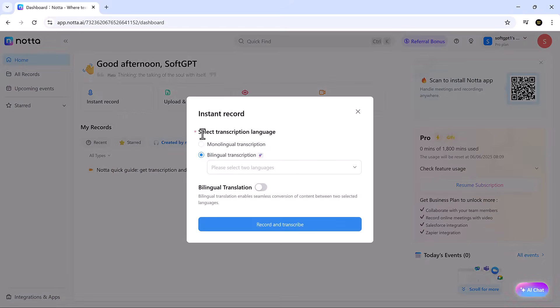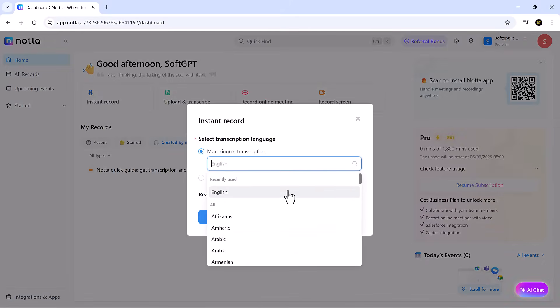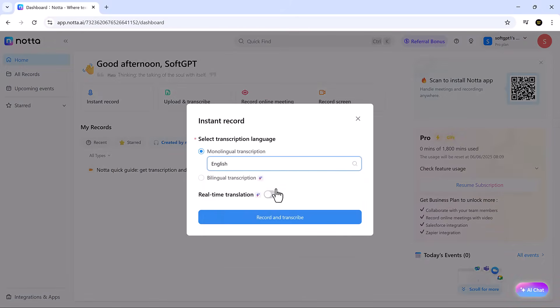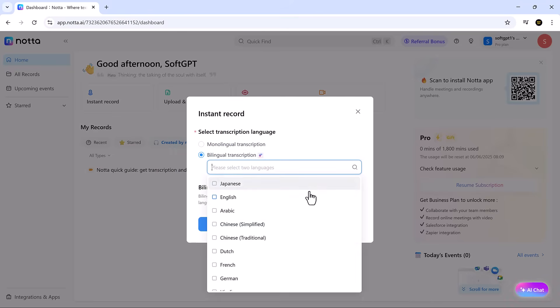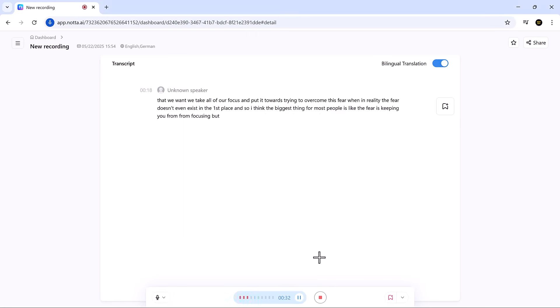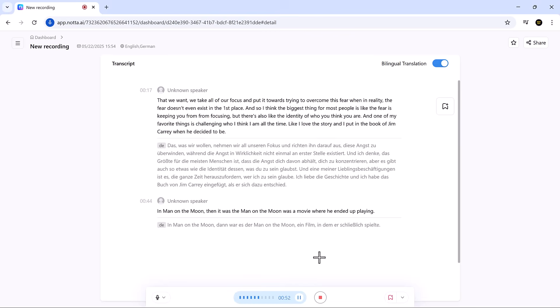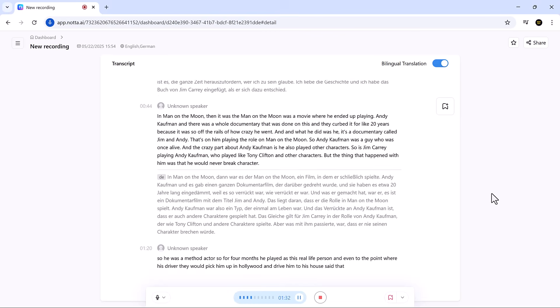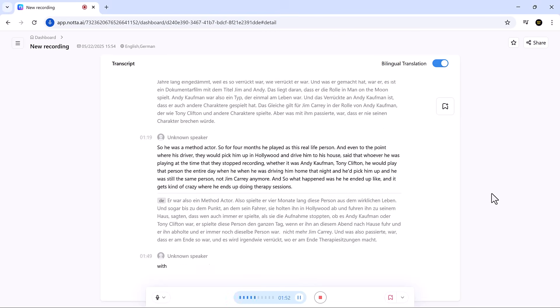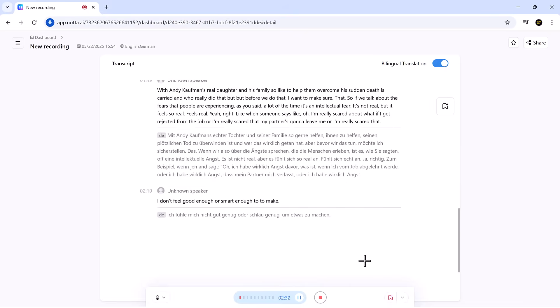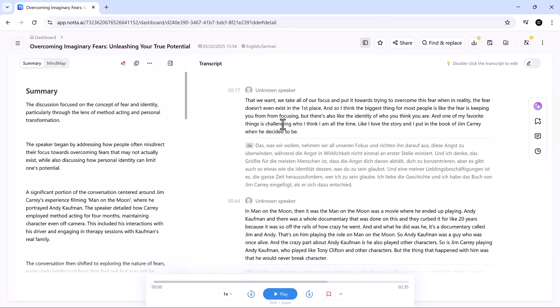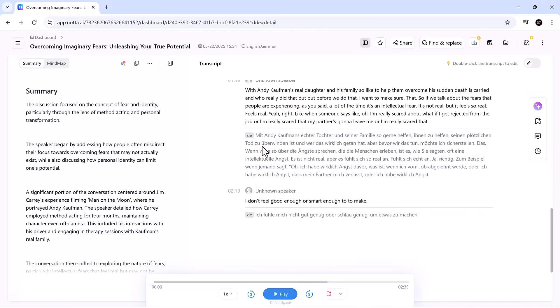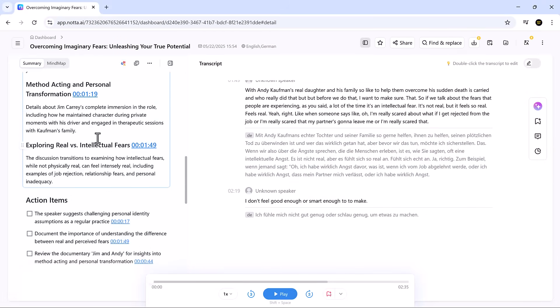The instant record tool is perfect for capturing in-person conversations or spontaneous discussions. Just hit the button and choose between monolingual or bilingual transcription. Nota can detect and transcribe two languages simultaneously, making it ideal for multilingual teams and global calls. The transcription is accurate, fast, and includes live translation when needed.